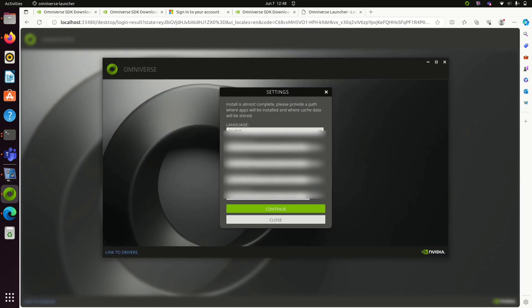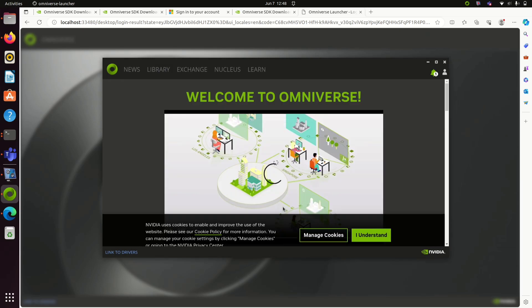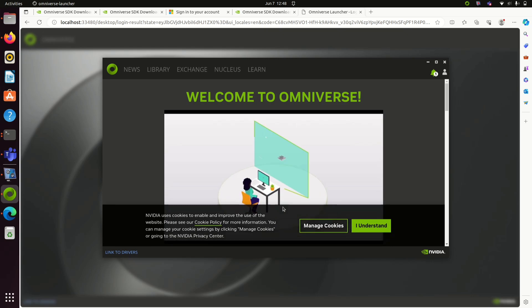Click open. Click continue. Fill these details and then click continue again. Omniverse Launcher is set up now. You will be able to see this.